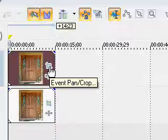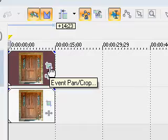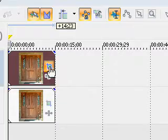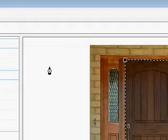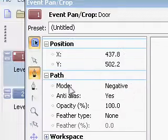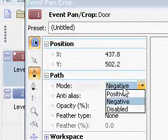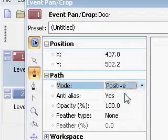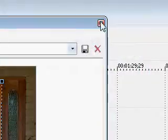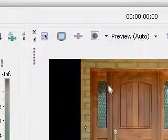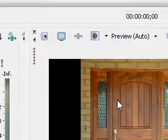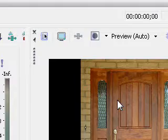Now press your event pan/crop button, and now make the mode positive. As you can see, this is what we see in our preview window. It looks exactly the same, except we have control over the door element.